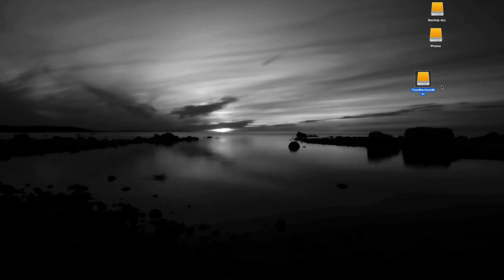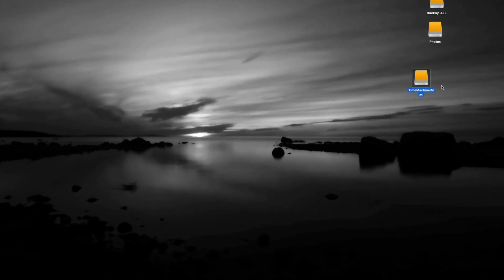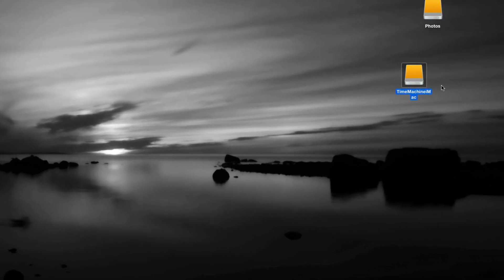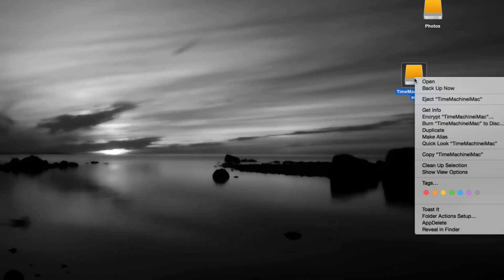Now let's say that you didn't get that option to back up right now. You can always just right-click on your Time Machine that you set up and you can just click on Backup Now, and it's going to start backing up.